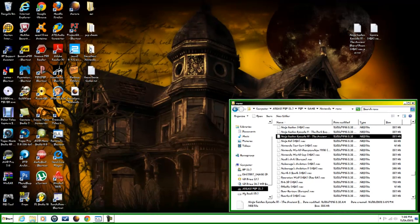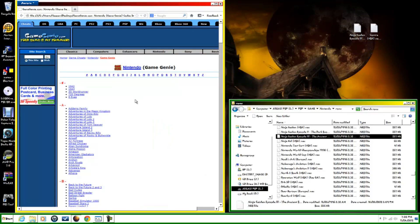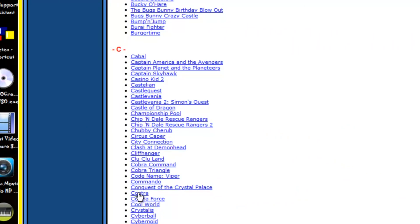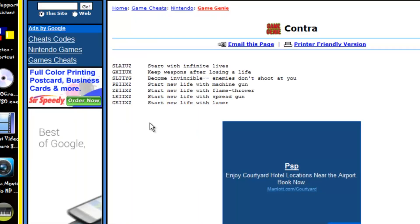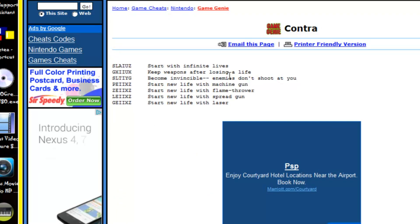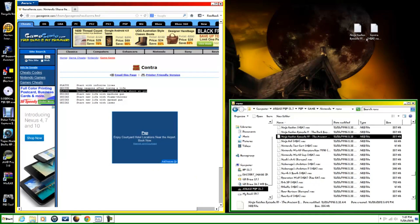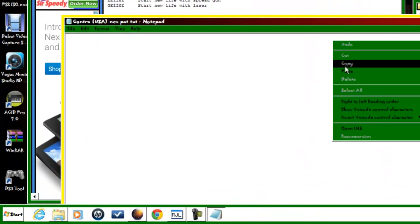Now we have our two text documents for our two games. We're going to open this website — it will be in the description. We'll scroll down to Contra, open it up, and this will reveal our cheat codes. We have infinite life, keep weapons after losing a life, become invincible, enemies don't shoot at you, and so on. We're going to do this one — become invincible. Just highlight that, copy it, come over to your text document, open it up, and simply paste it in, just like so, and save it.